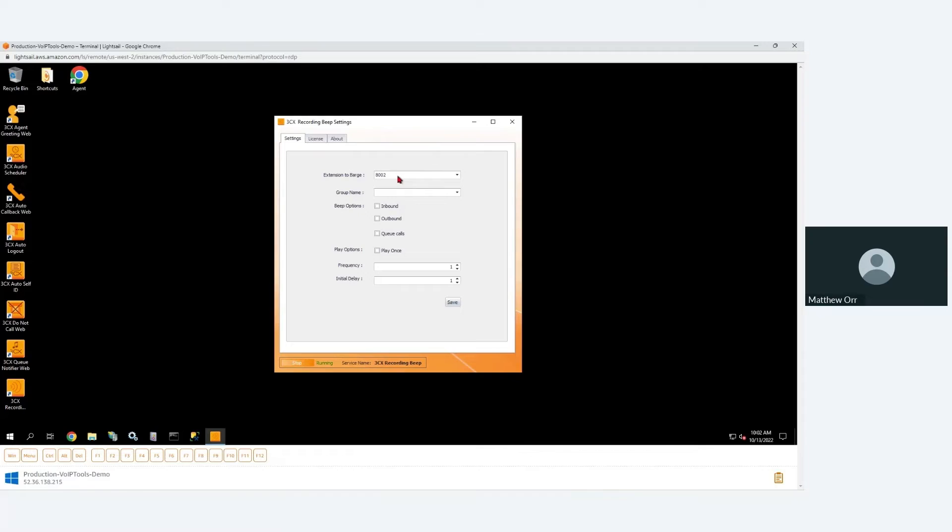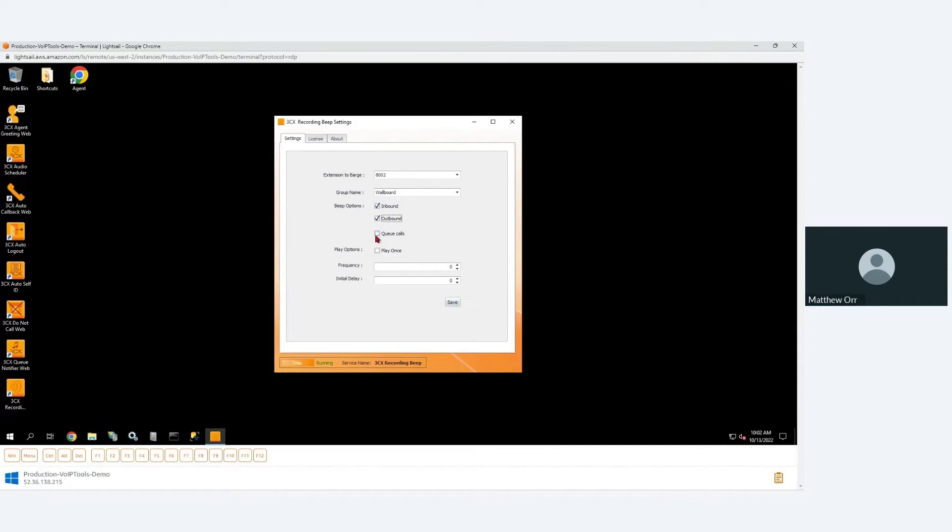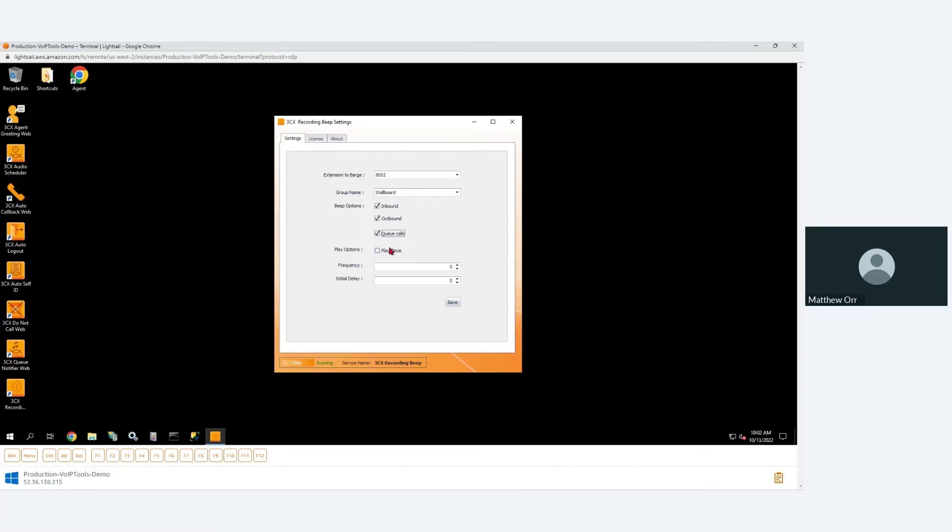So you specify the group because you might not need to do this on all of them. You specify do I want to play beeps for inbound calls or just outbound calls or queue calls? Do I only want to play it once? And in this scenario, because we're associating a prompt with an IVR, you could record a long regulatory message.